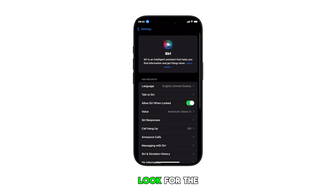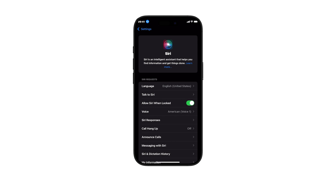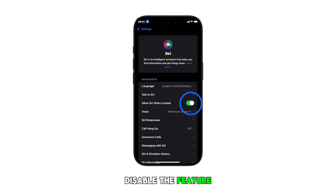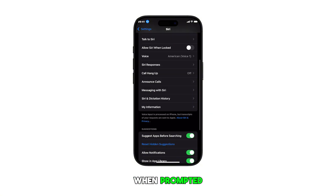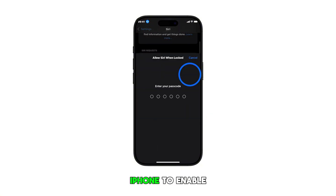Look for the option to allow Siri when locked. Once found, toggle the switch next to it to enable or disable the feature. When prompted, enter the correct passcode for your iPhone to enable it.